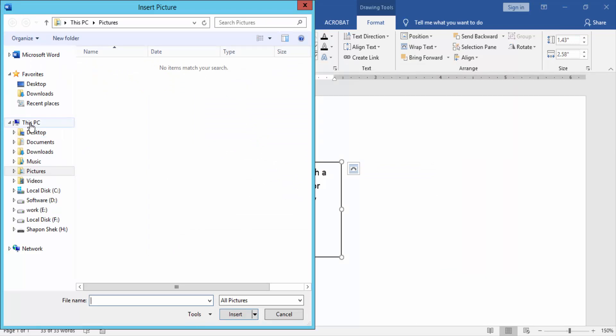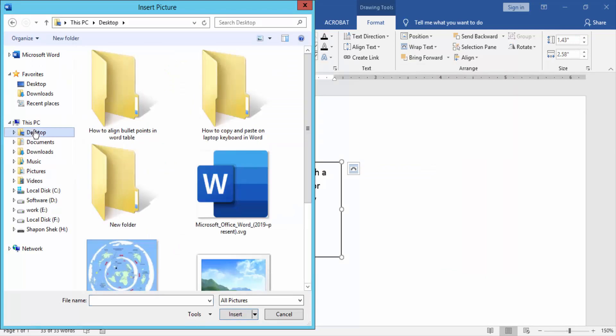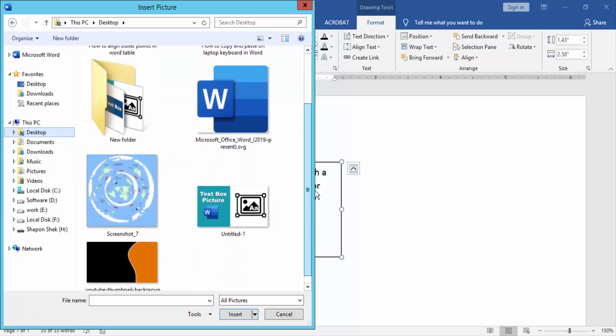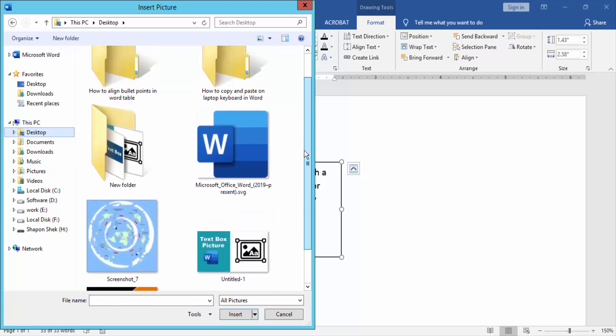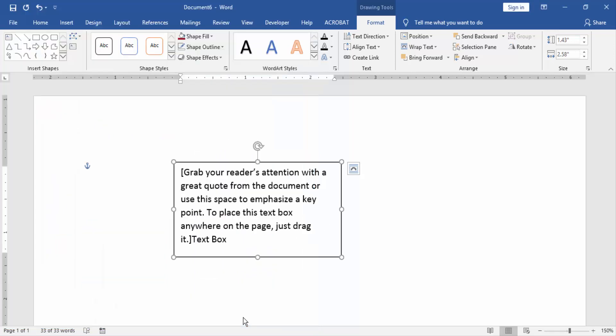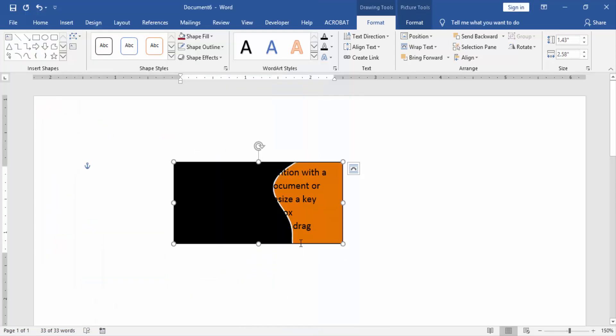Now we choose this picture and click Insert. Now we see this text box background has a picture.